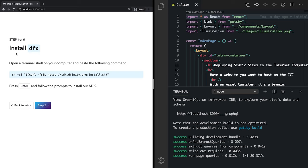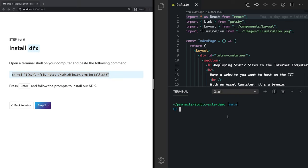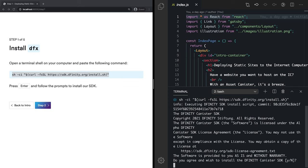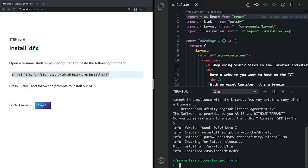Okay, so our first port of call is to install DFX. So let's copy this command into our terminal. Paste and hit enter. It'll ask us if we agree to the license. We'll hit Y for yes and hit enter. And after a few short moments, DFX will be installed.